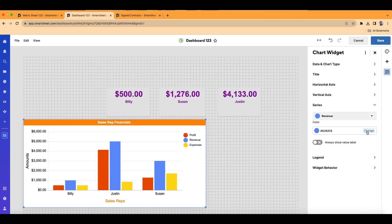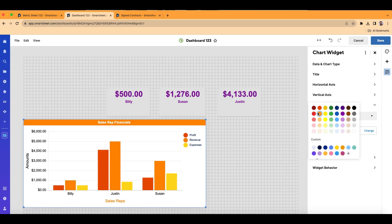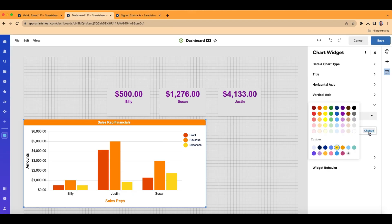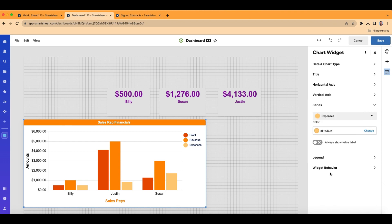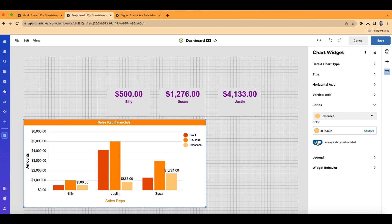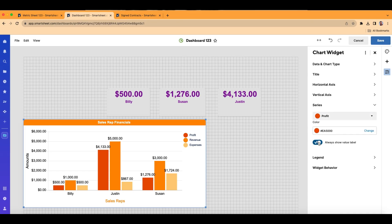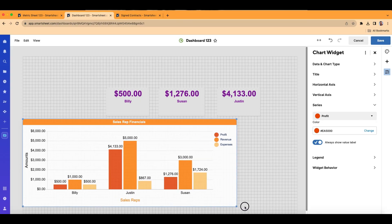Now let's do revenue — I'll change this to a lighter orange. Let's open this back up, go to expenses, and make this an even lighter orange — so we'll have a gradient effect. I can also show the amount above each bar. For the light orange (expenses), let's toggle on 'Always show value at label.' Let's do the same for revenue, and then also for profit.